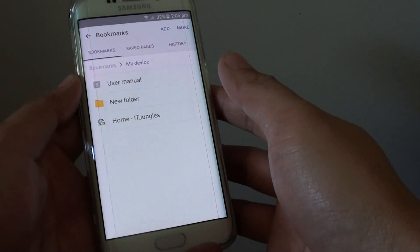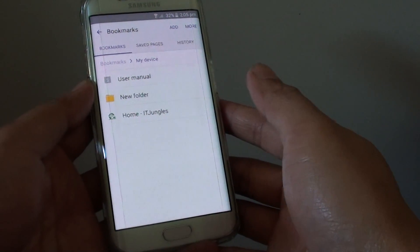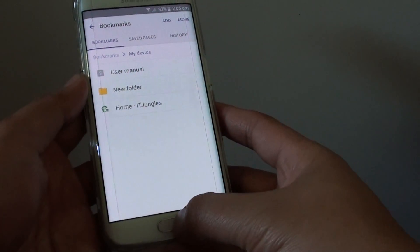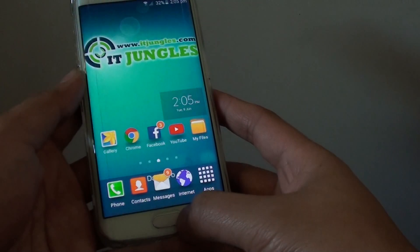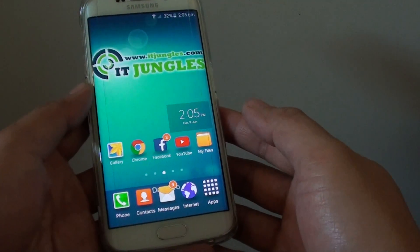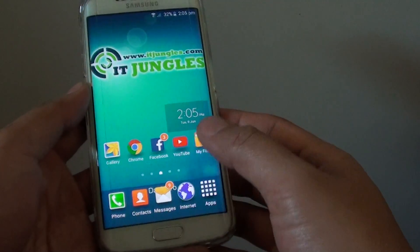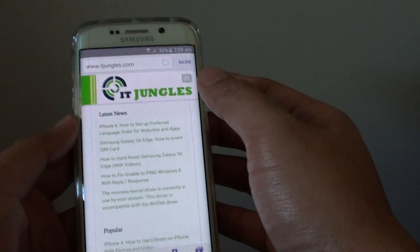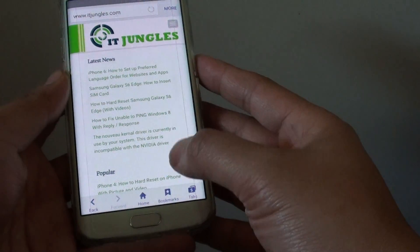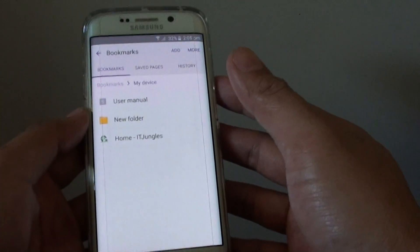How to share bookmark links with your friend on a Samsung Galaxy S6 Edge. First press on the home key to take you back to the home screen, then tap on internet. And from here tap on the bookmarks link at the bottom.